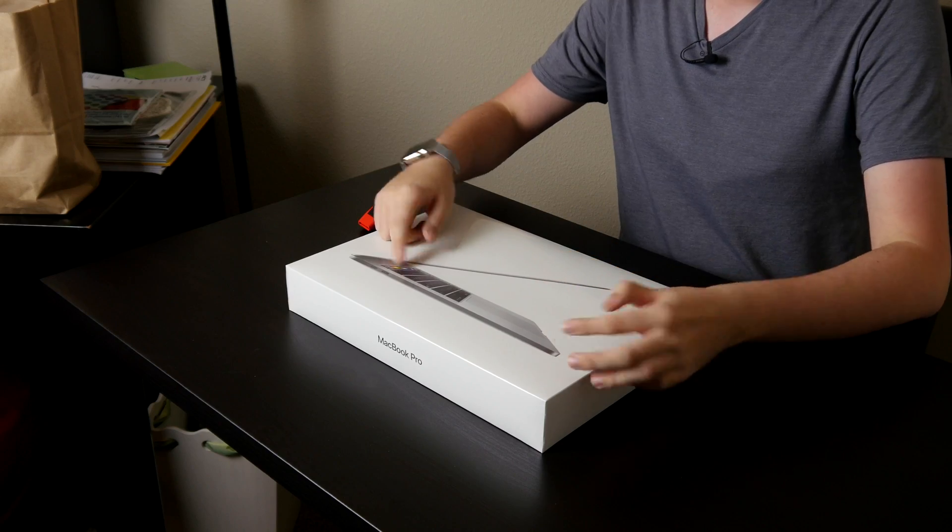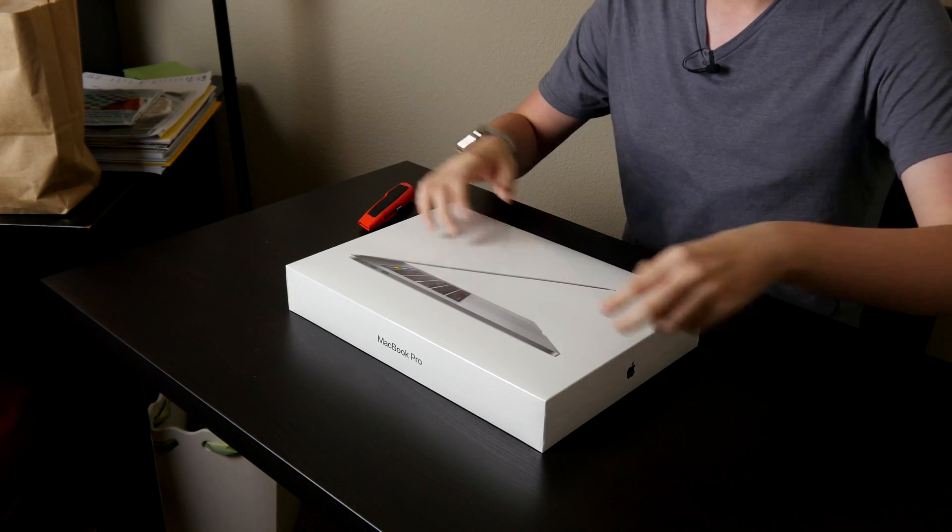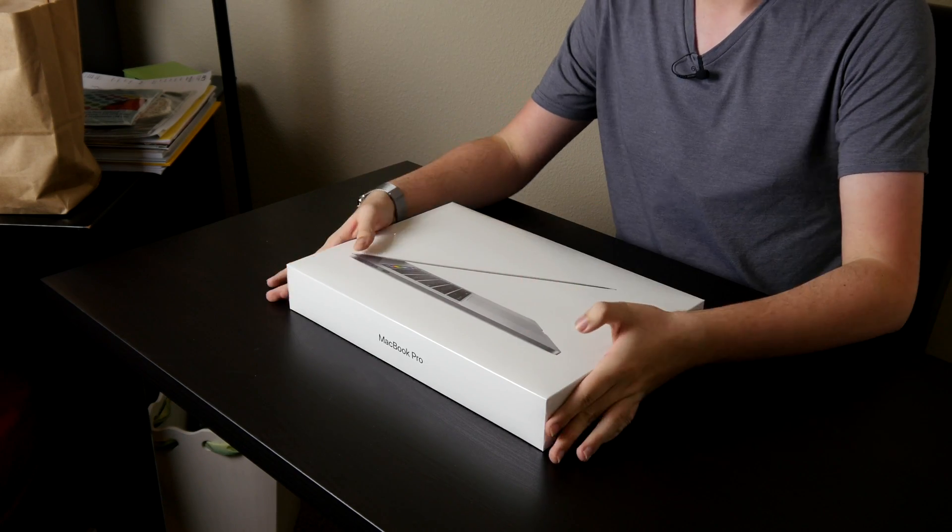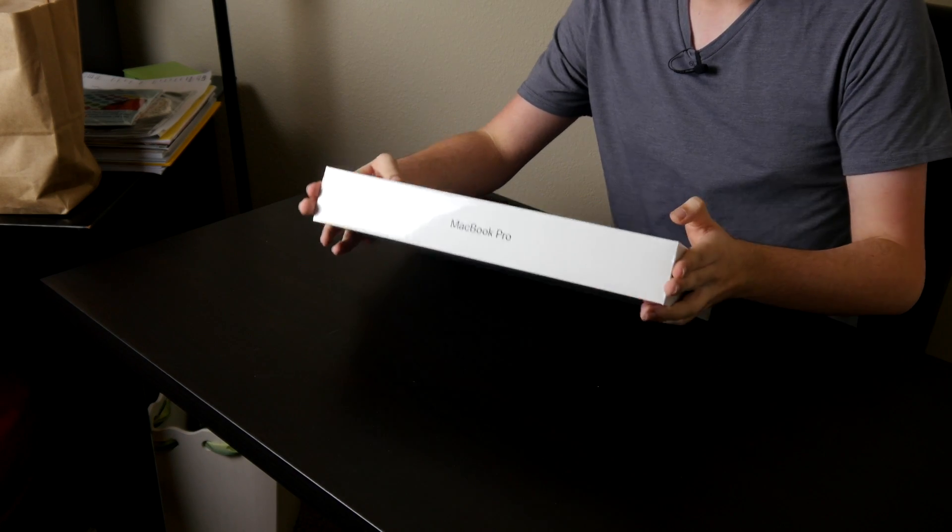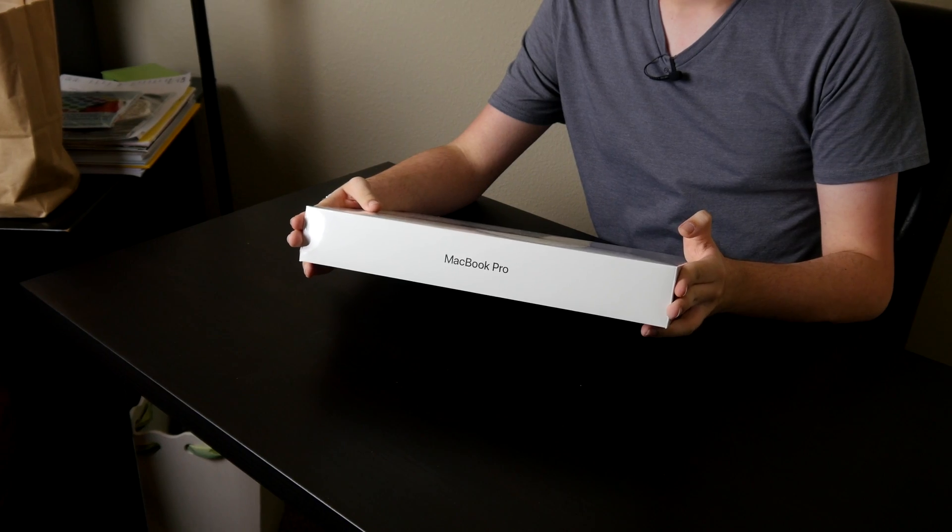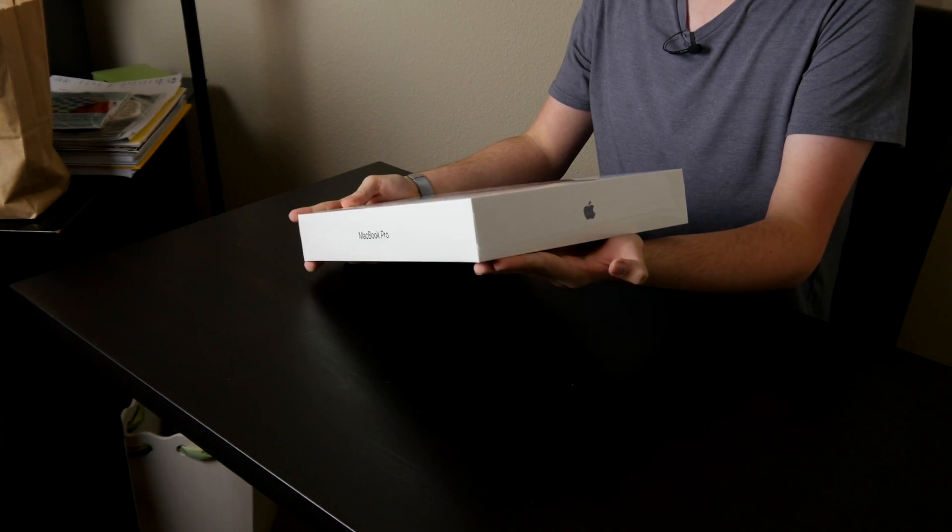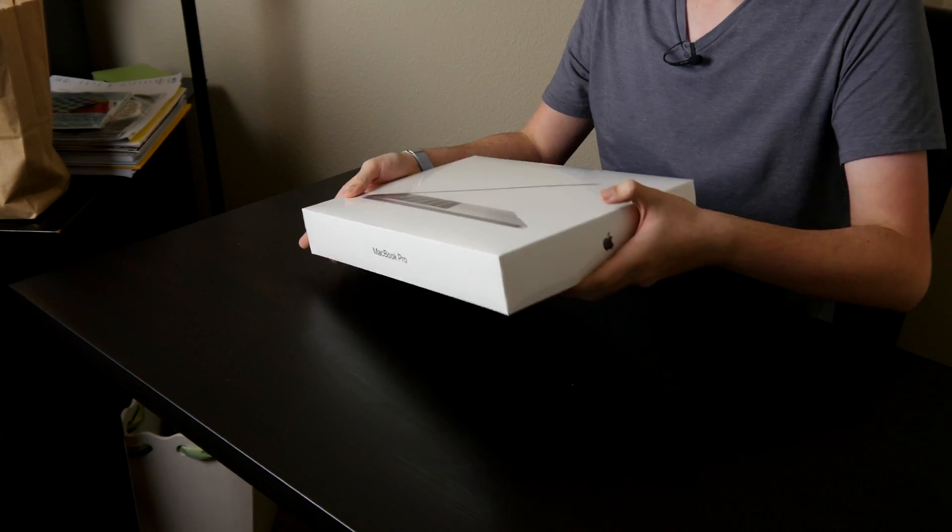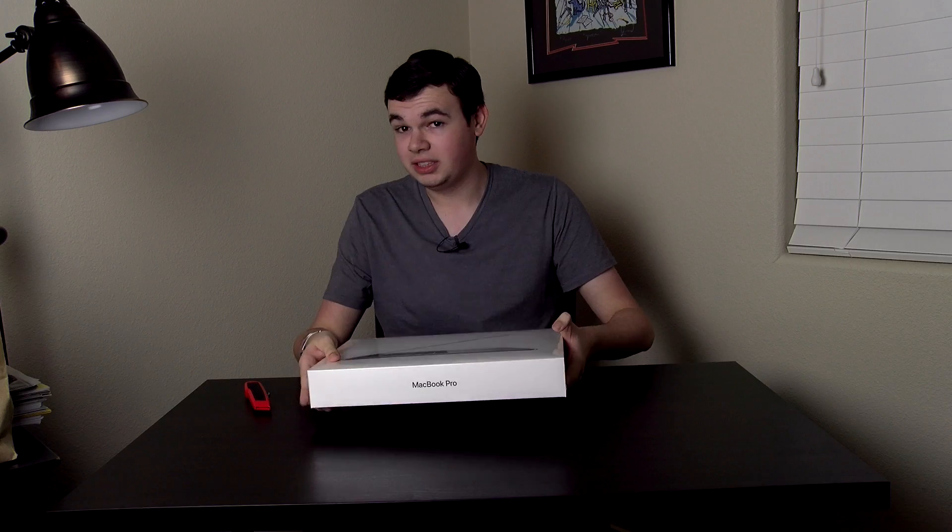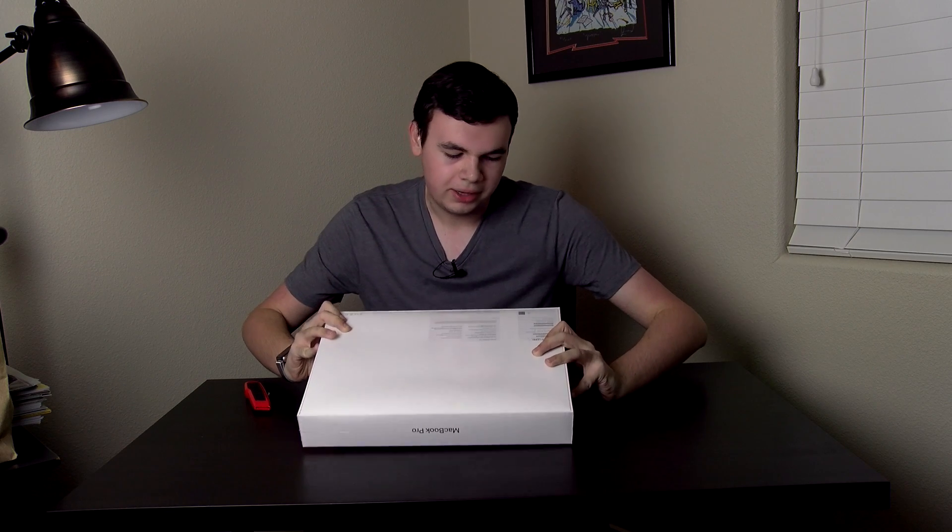We got the MacBook Pro in space gray instead of silver. Silver is boring, it's been out for a long time. Bottom right here it says MacBook Pro and an Apple logo. All these are in color matching so you know which one you got.